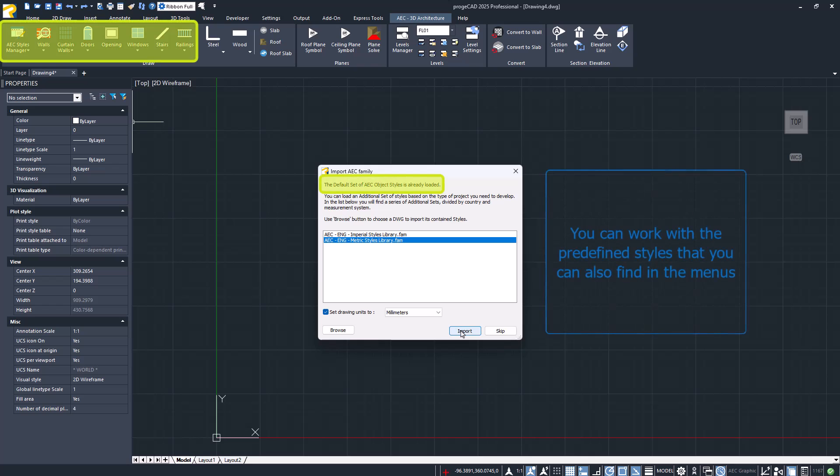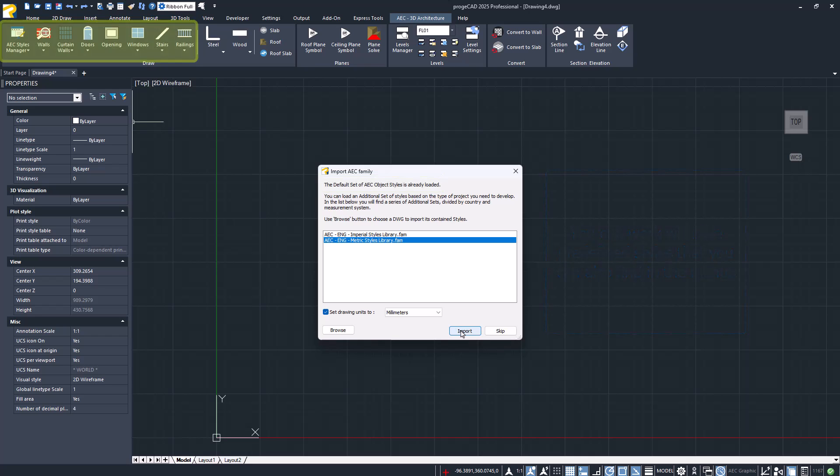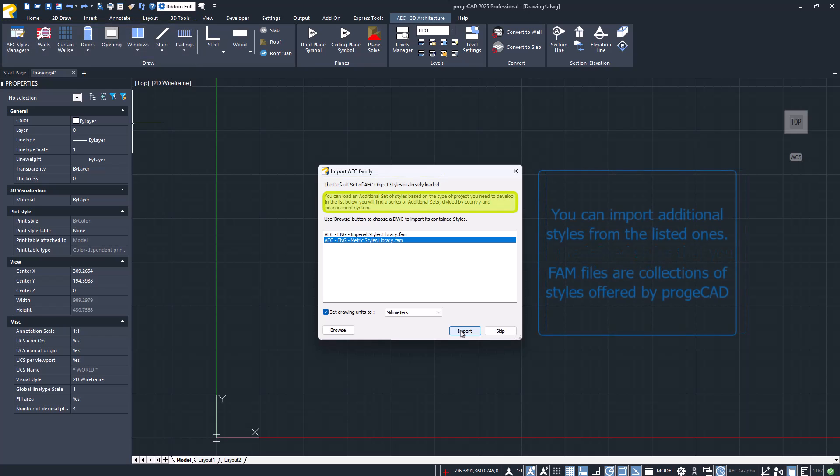You can select the default ones already included in the menu at the top left, or choose from those listed in the white box. The FAM files are collections of styles offered by our program.